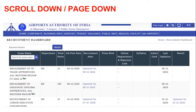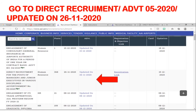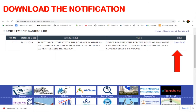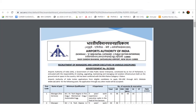Scroll down or page down and look out for the advertisement: the notification about direct recruitment for the post of managers and Junior Executive in various disciplines, Advertisement Number 5, 2020. Click on that link and download the notification. Go through the notification completely.